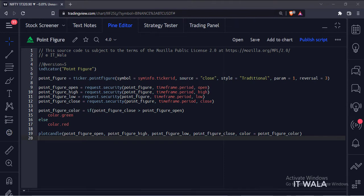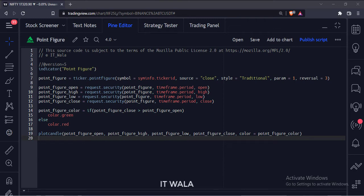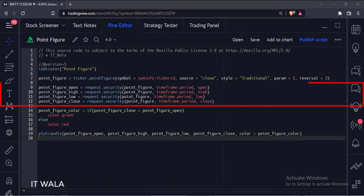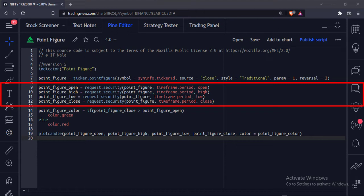The last argument is the point figure reversal value. Next, we use the security function to calculate the open, high, low, and close of the point figure.